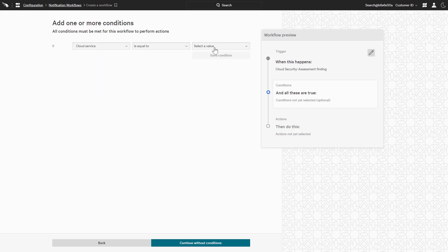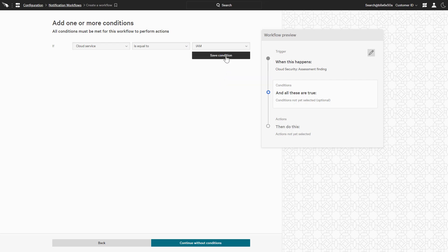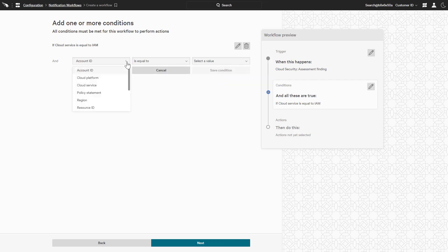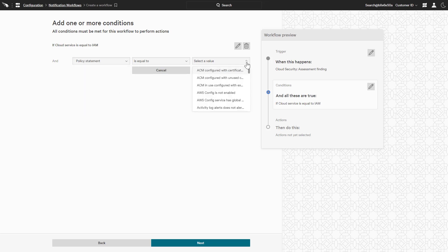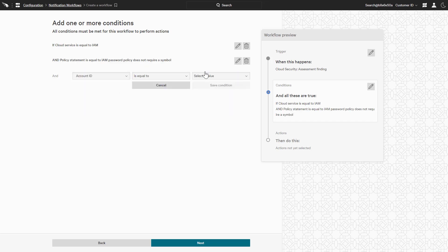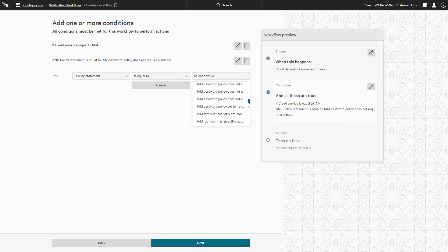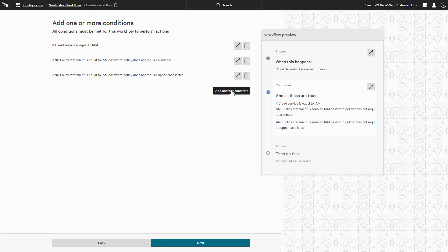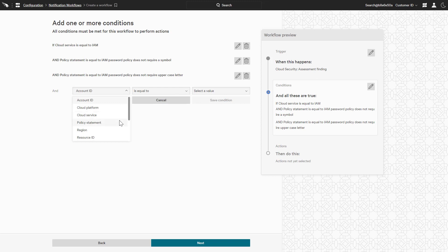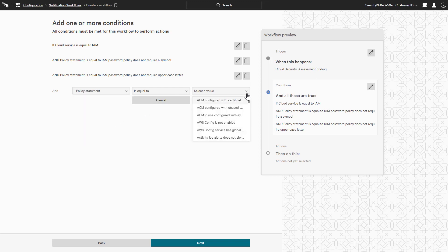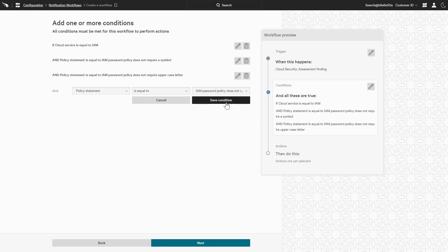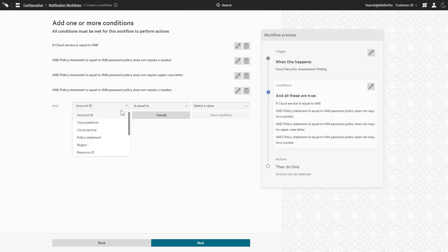In this example, the cloud service should be equal to IAM. Then, additional conditions are added for each of the four password complexity policy statements, including the use of symbols, uppercase letters, lowercase letters, and numbers. This workflow will trigger an alert for any IAM password policy that does not require any of these specifications.